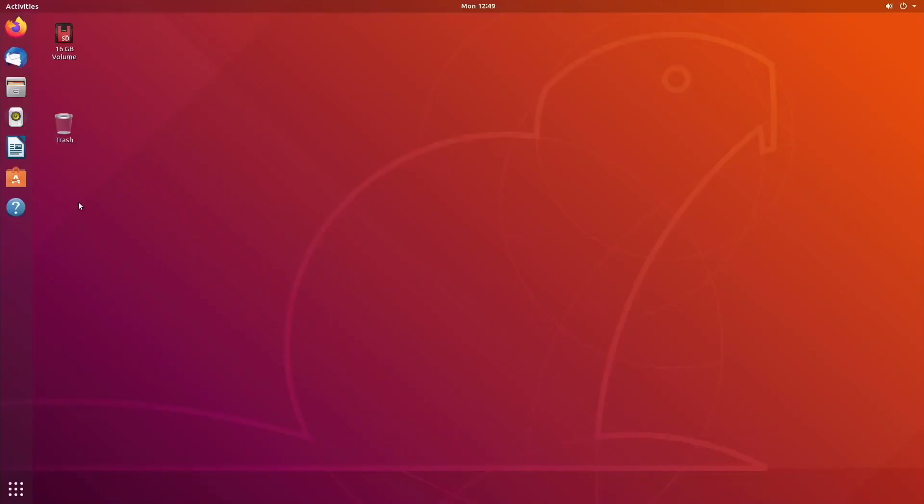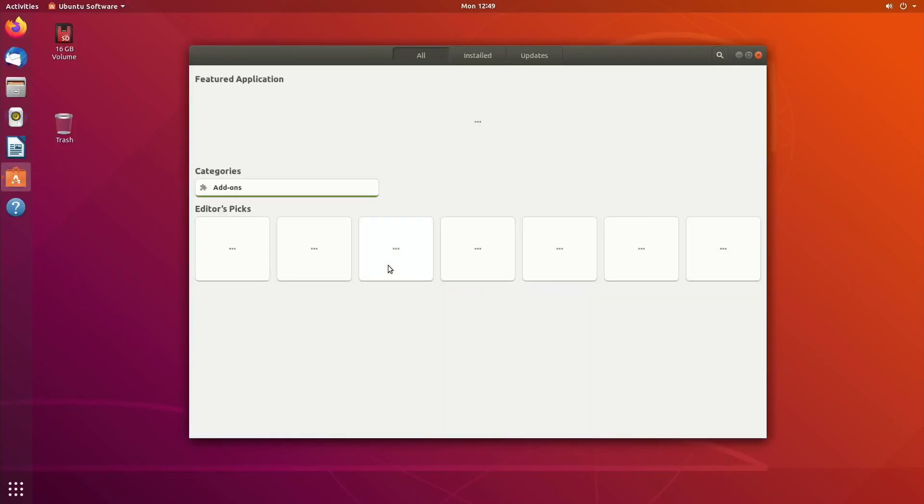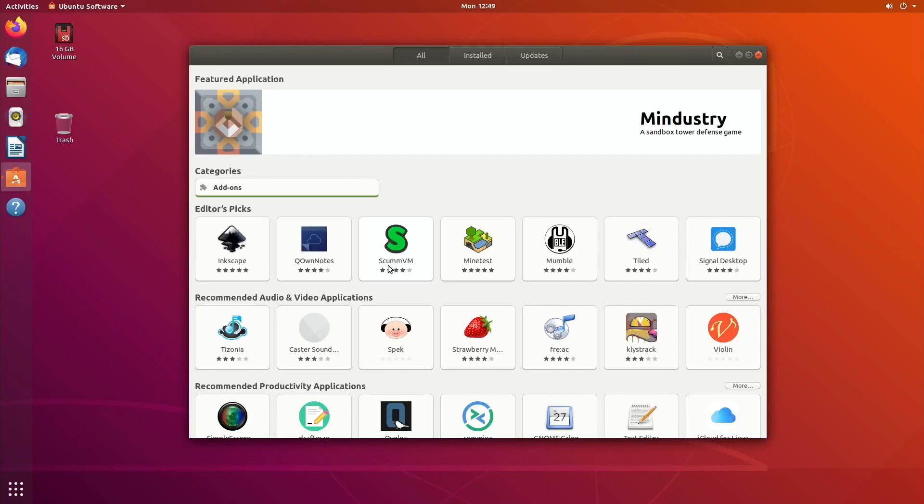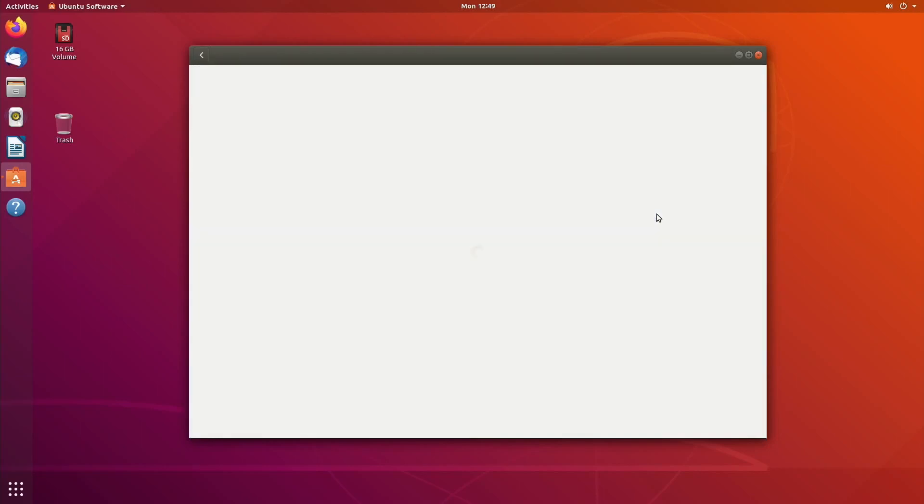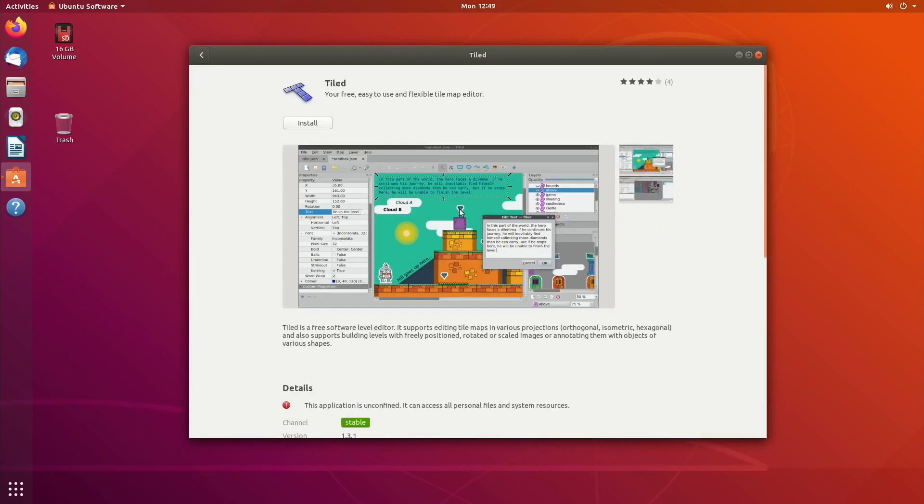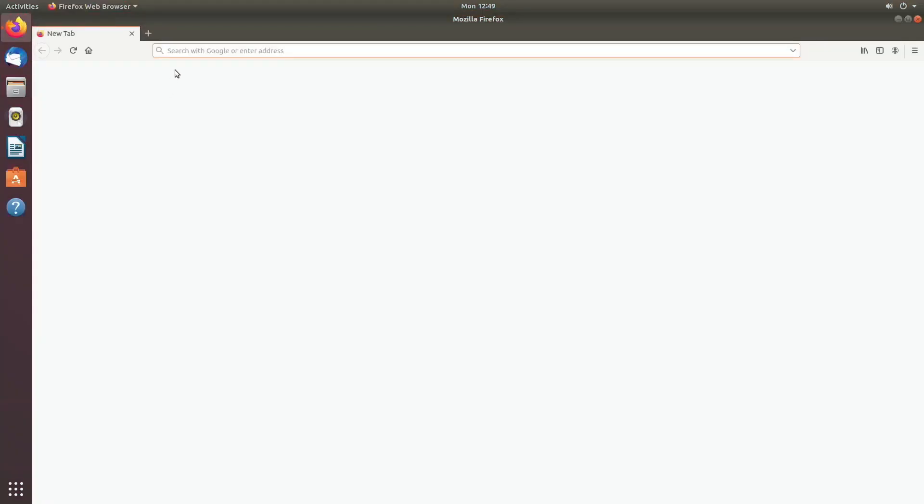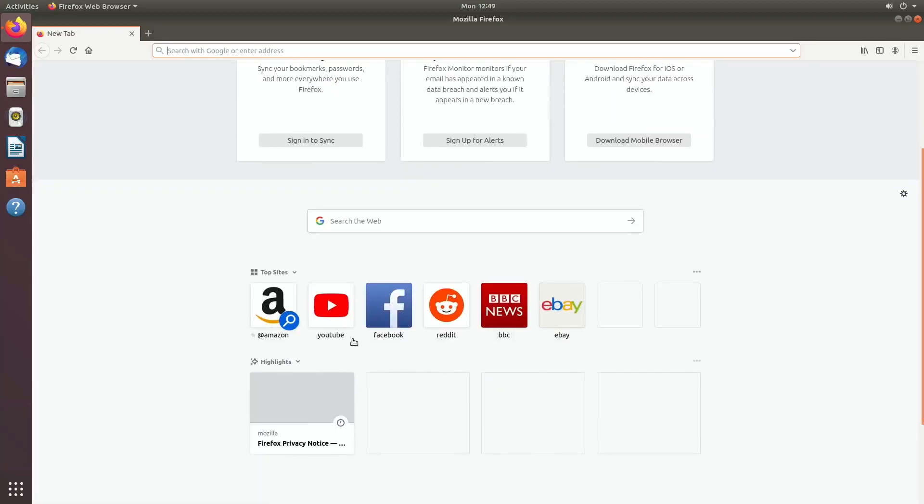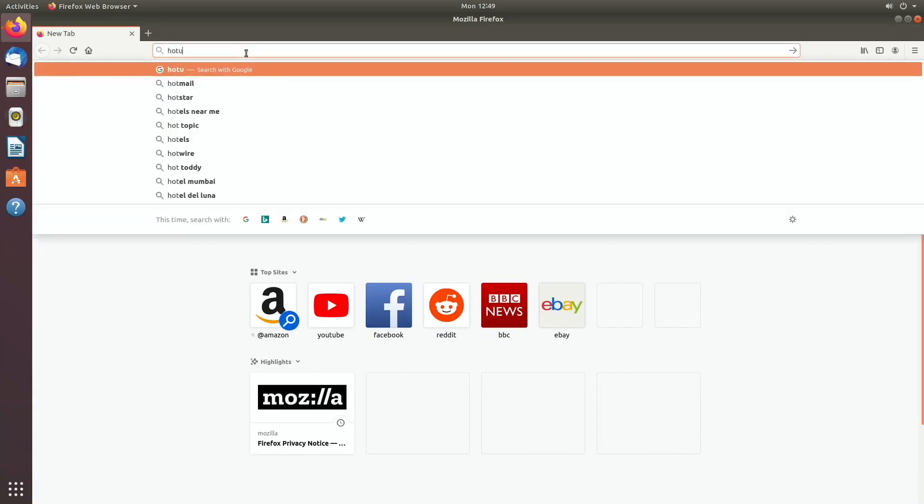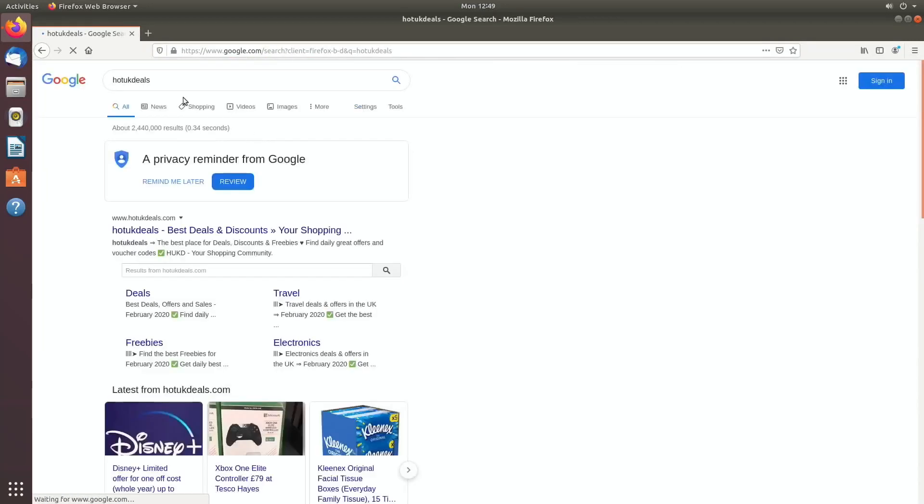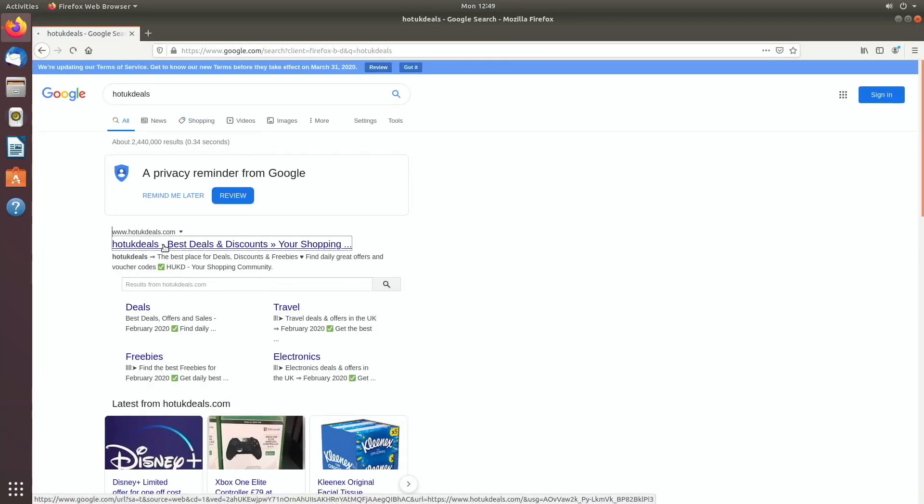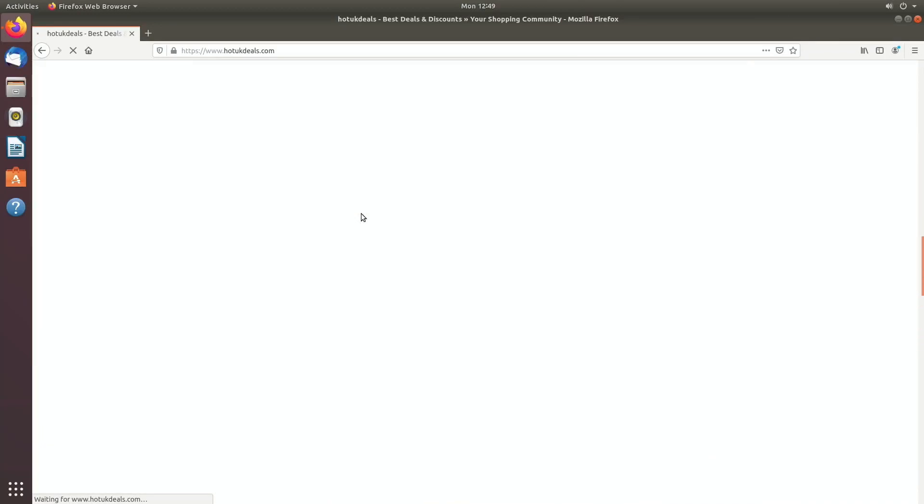Let's see how quick everything opens from SSD. If I click on something like Tiled - flexible tile map editor. Let's try Firefox. This isn't overclocked, just running at normal settings. The only thing I've changed is that 1080 resolution, which seemed to fix it. Hot UK deals. Click on that. Yeah, seems to be running alright.